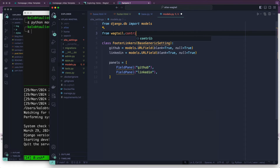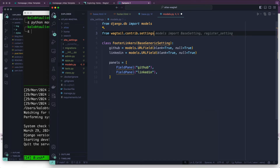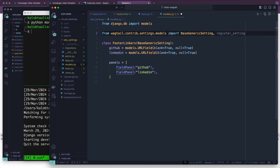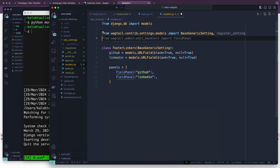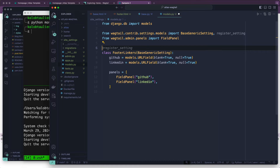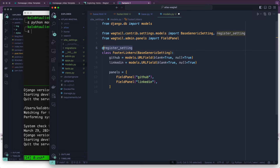Now we need to do some imports. From wagtail.contrib.settings.models import BaseGenericSetting — it's not called BaseSetting anymore, it's BaseGenericSetting. And from wagtail.admin.panels import FieldPanel. We also need to register this as a setting, so it's stored in a database table and accessed by Wagtail as an actual setting.